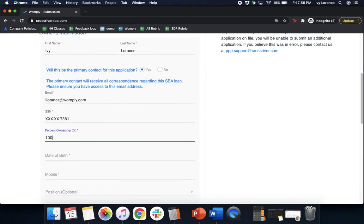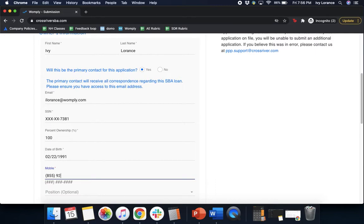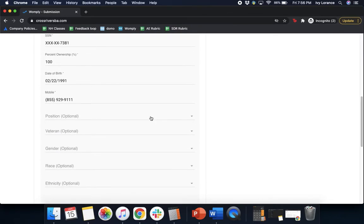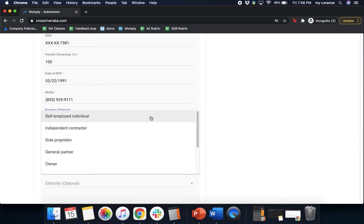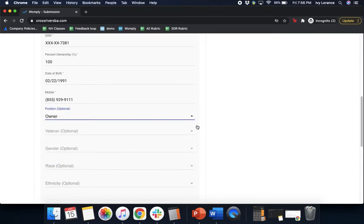Your percentage of ownership, your date of birth, your mobile phone number that we can reach you at again, just in case they have any kind of questions, comments, or concerns about your particular PPP application. They want to make sure they have a way to contact you. Your position in the company, if you're self-employed, an individual contractor, etc. In my particular case, I'm going to go ahead and click owner.